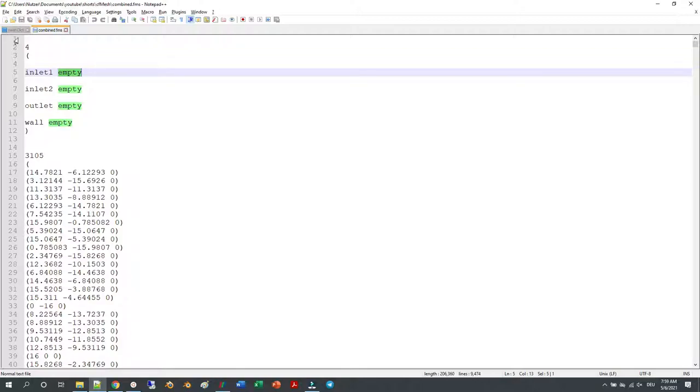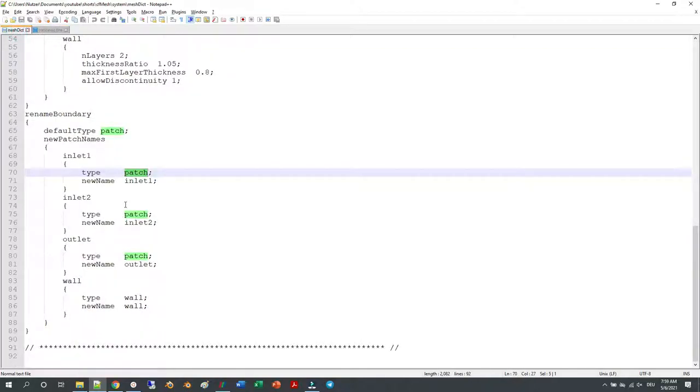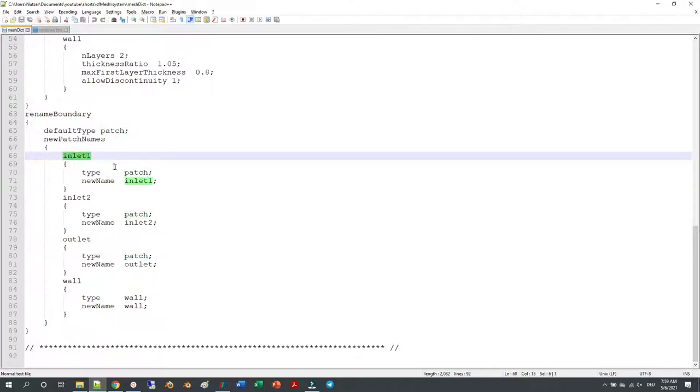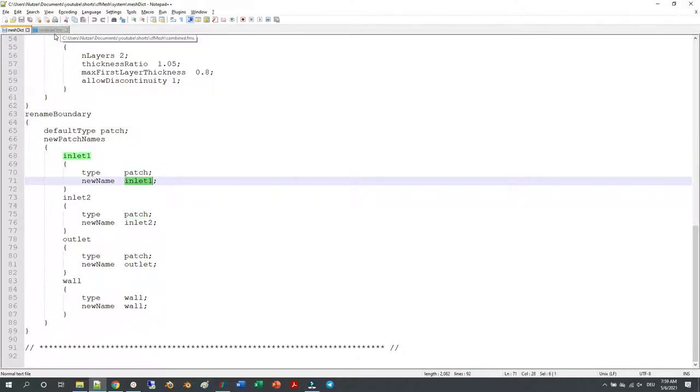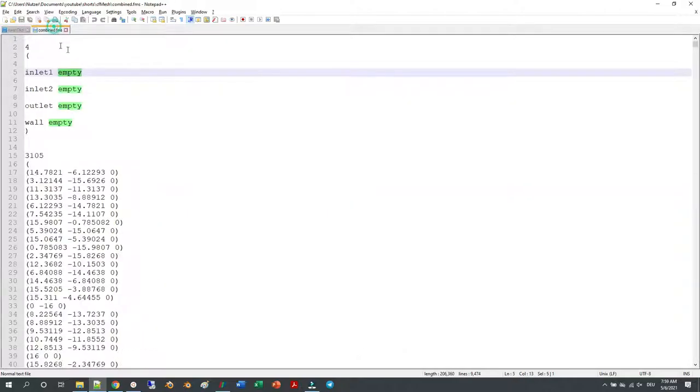But there is a short tip in meshDict where you can do exactly that. Define this once and then use that. Here you can define the names of your boundaries and then define the type of those boundaries. You don't have to change the type manually in the FMS file.